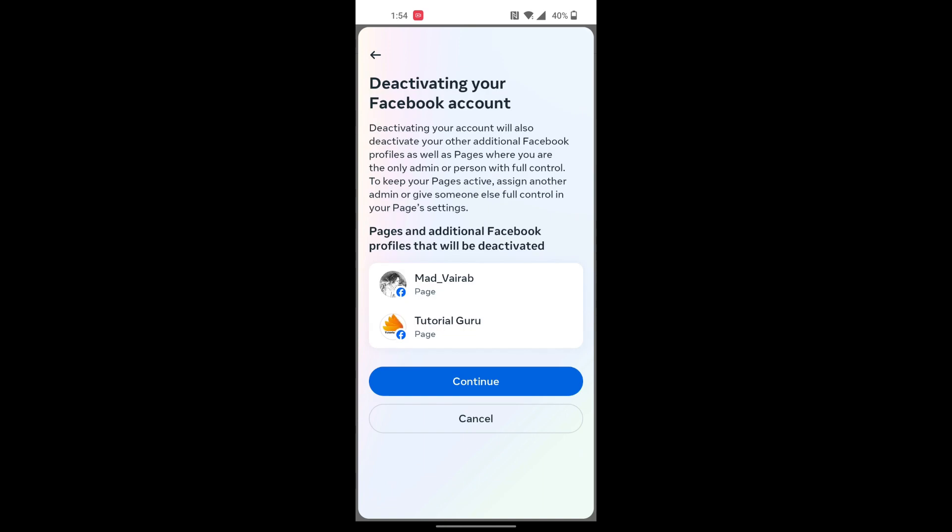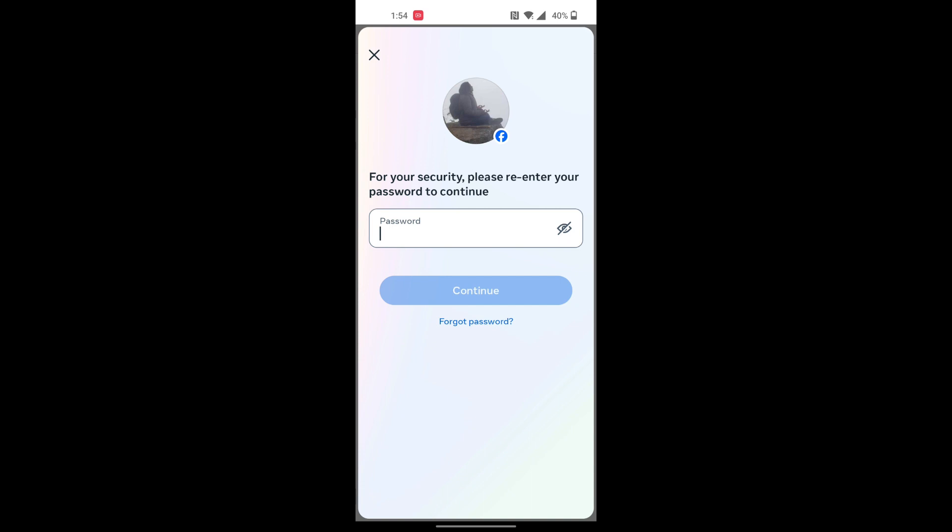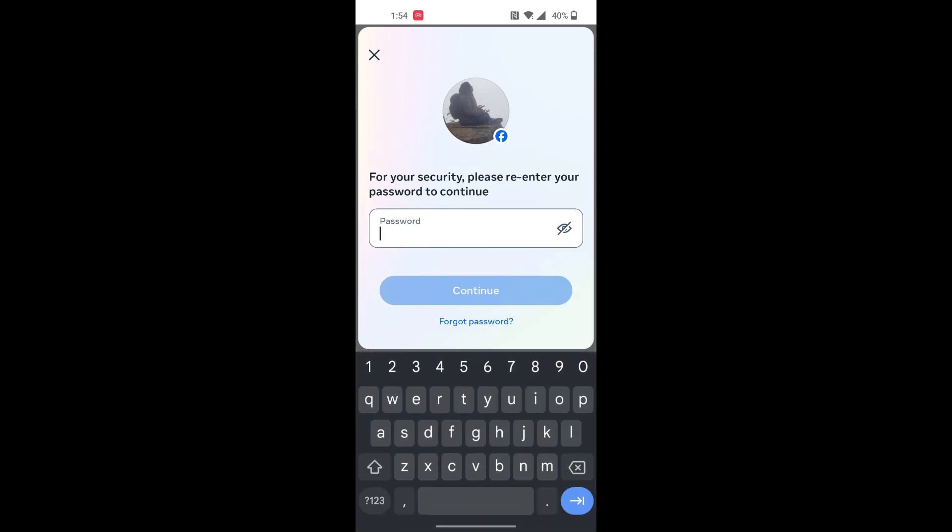Over here you will also be deleting some of the pages you own, so get a hold of it and read all the information before you proceed through it. Tap on Continue again.